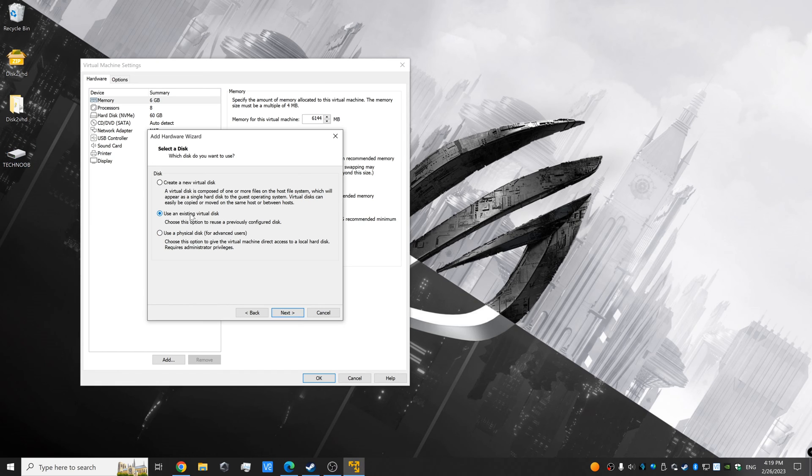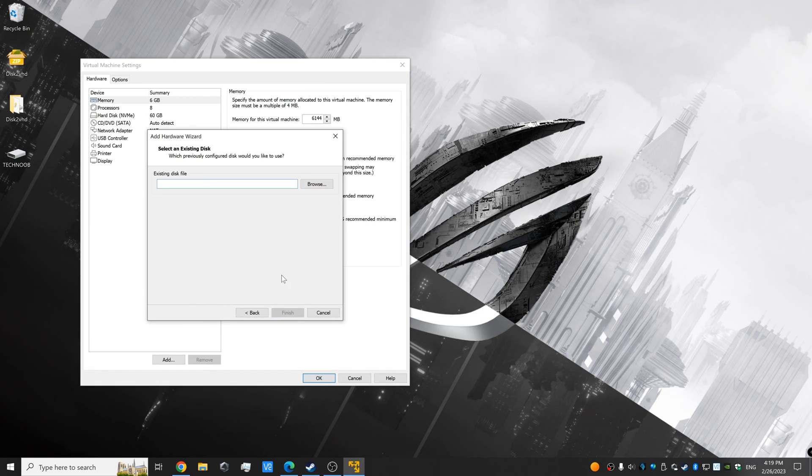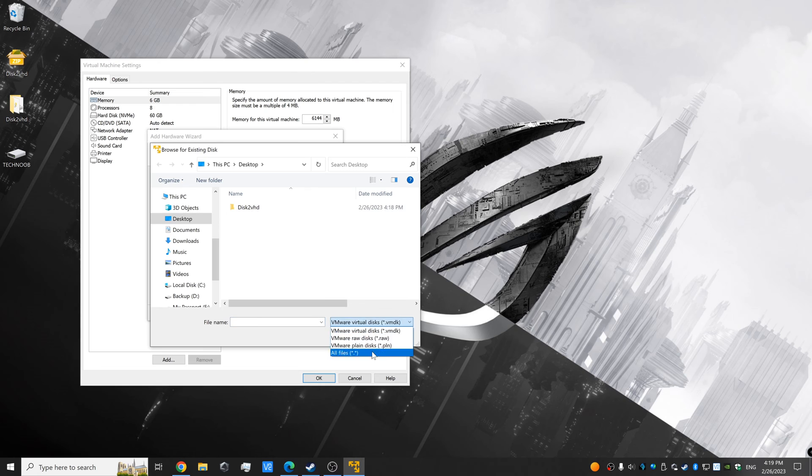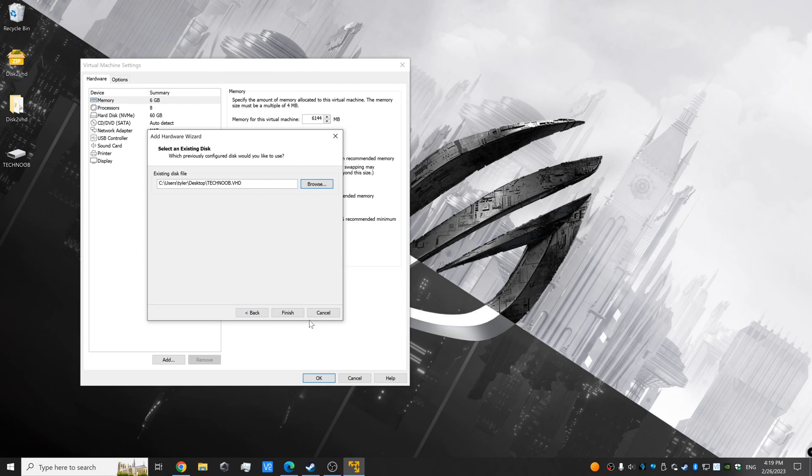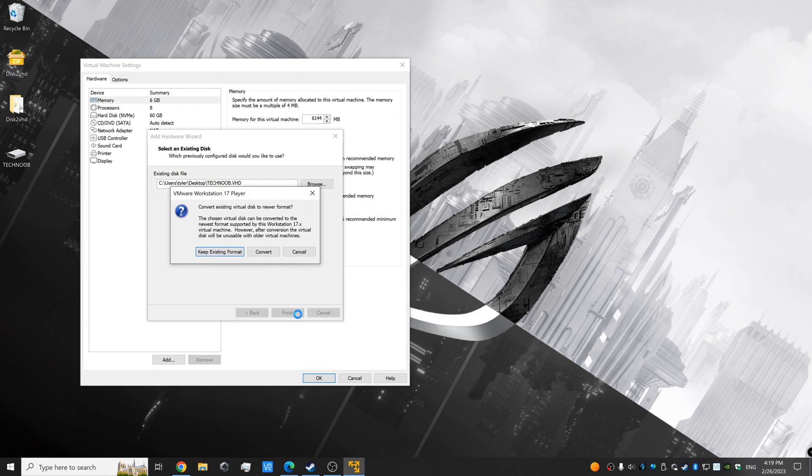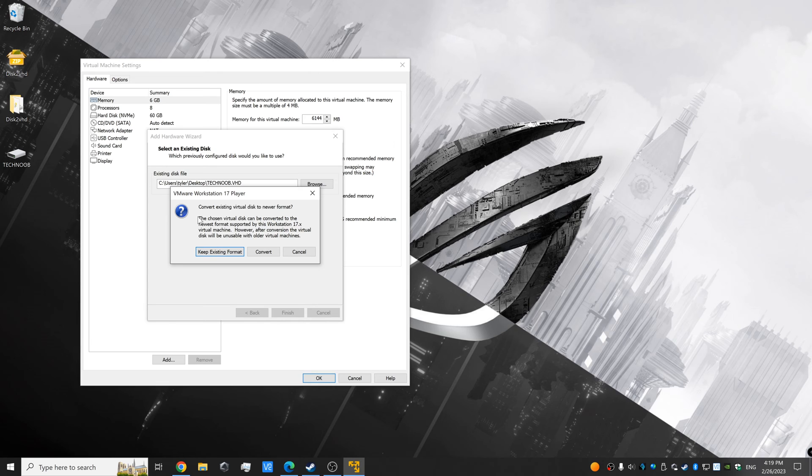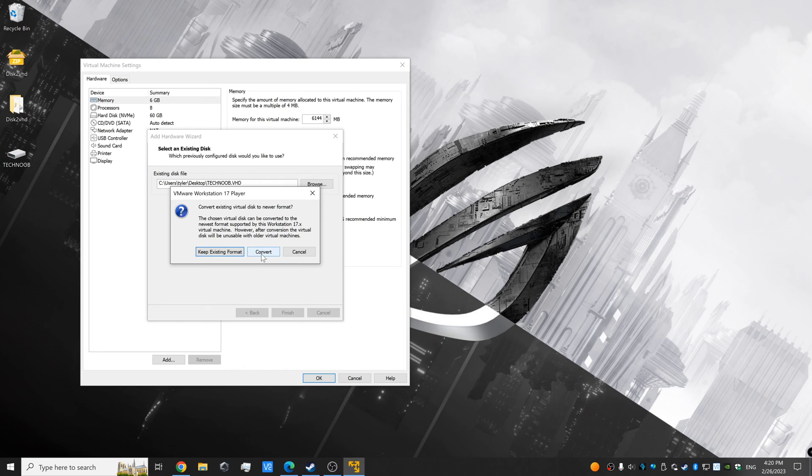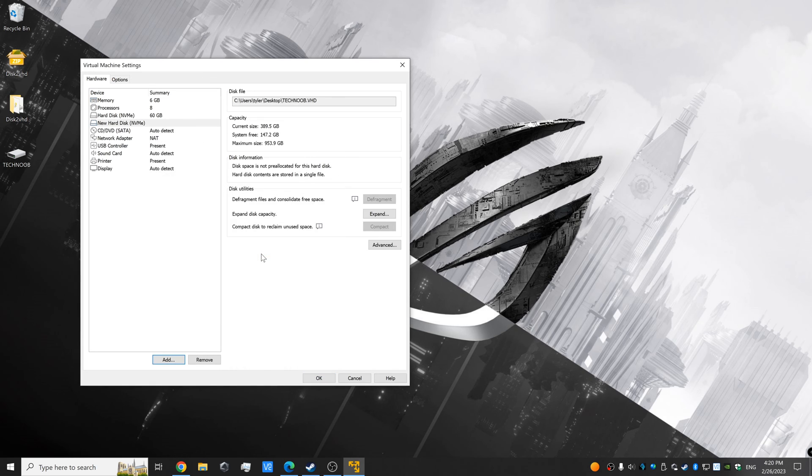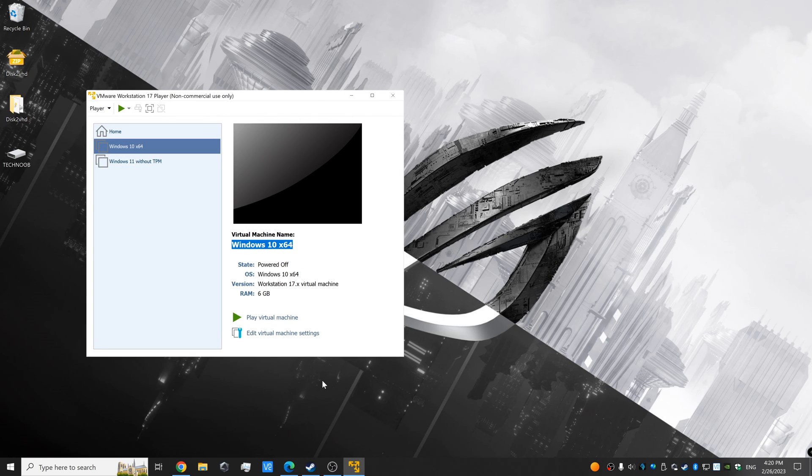For option 2, you just locate the virtual disk image and click open. Here, if you are using VMware as your only virtual machine hypervisor, click convert to let VMware convert the disk image file into something that works best with VMware itself. After that, you can click OK, and now you're ready to boot up your virtual machine.